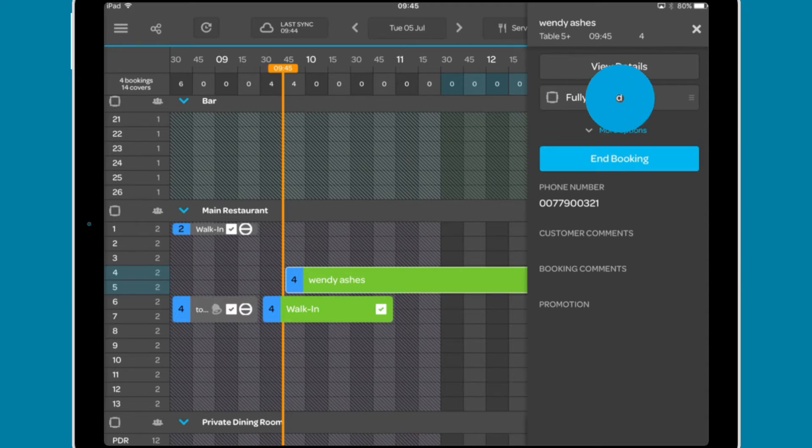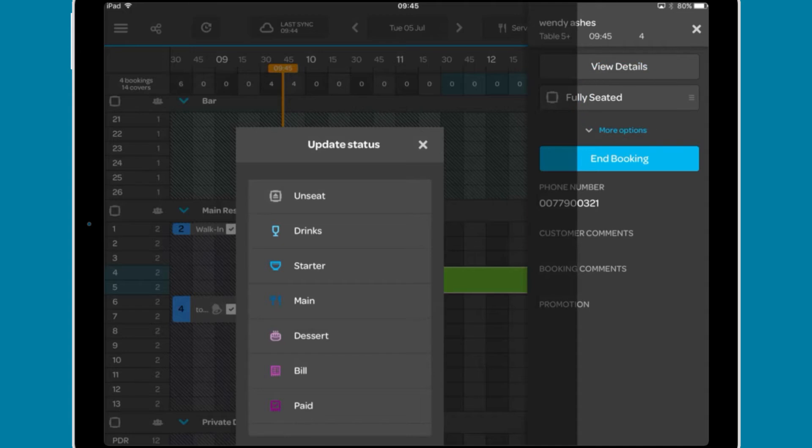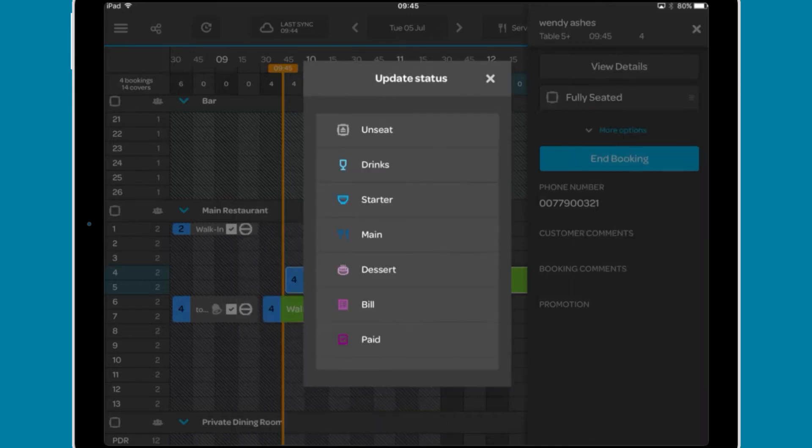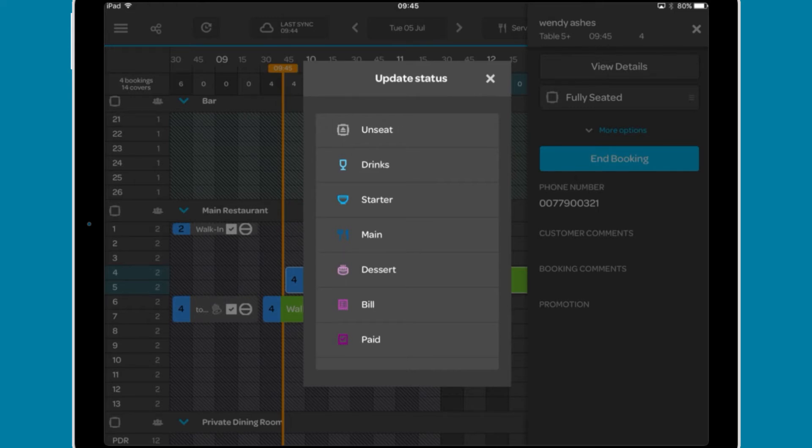For a sat booking, the update status will allow you to set the stage of the dining process. The relevant icon will be added to the booking bar. This will also be updated automatically if you have an integrated EPOS system.